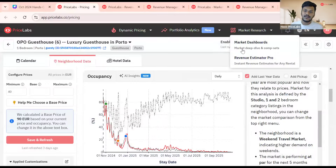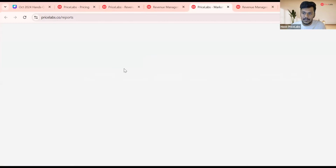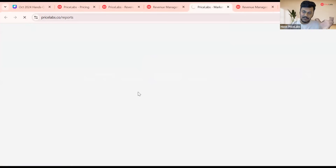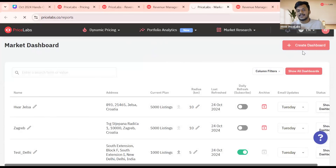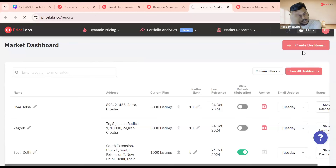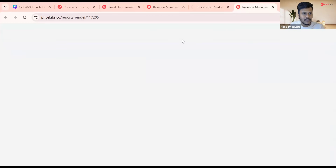Let me take you to market dashboard. From the market research section, click on market dashboard. You'll land on a screen where you can click 'create dashboard.' Similar to Revenue Estimator Pro, you add an address, give the dashboard a name, and specify how many listings you want the report to look into. Then in just a click, your dashboard is created.